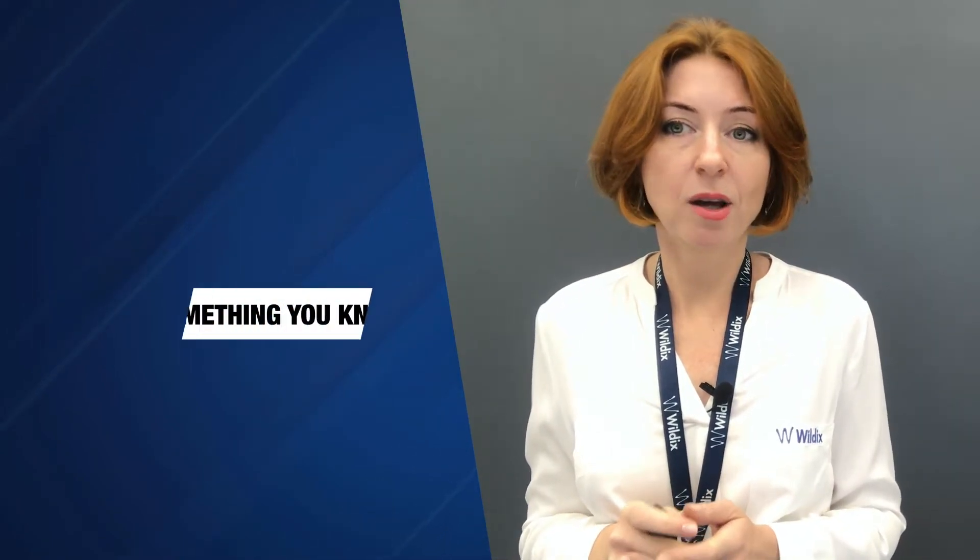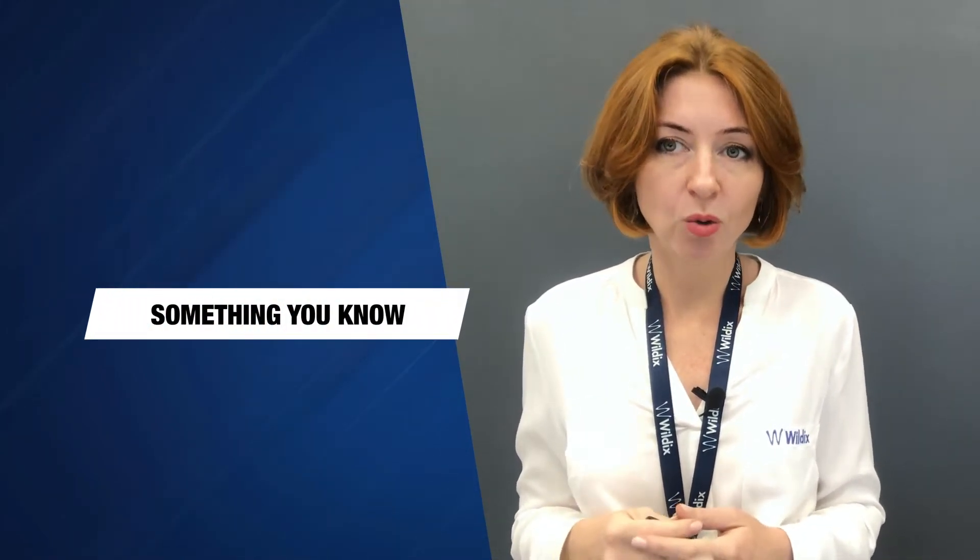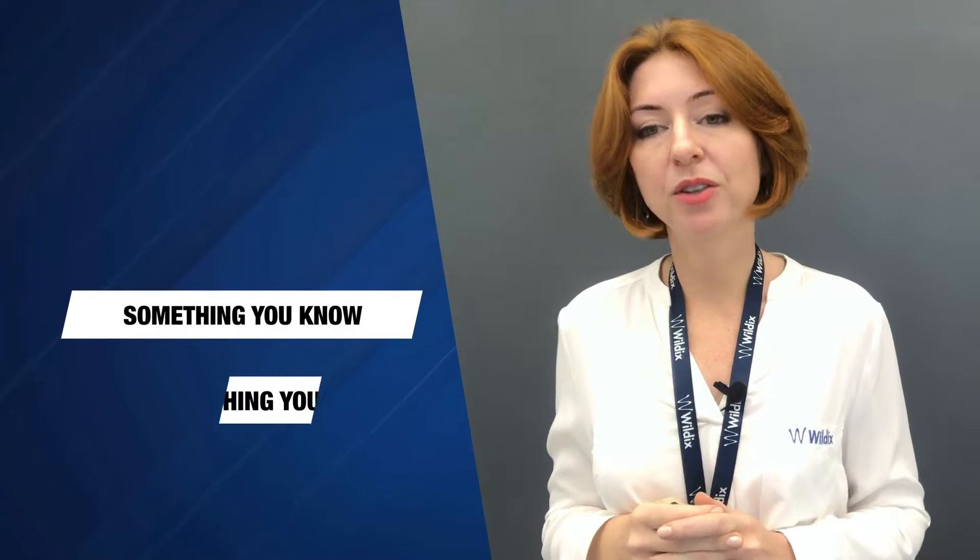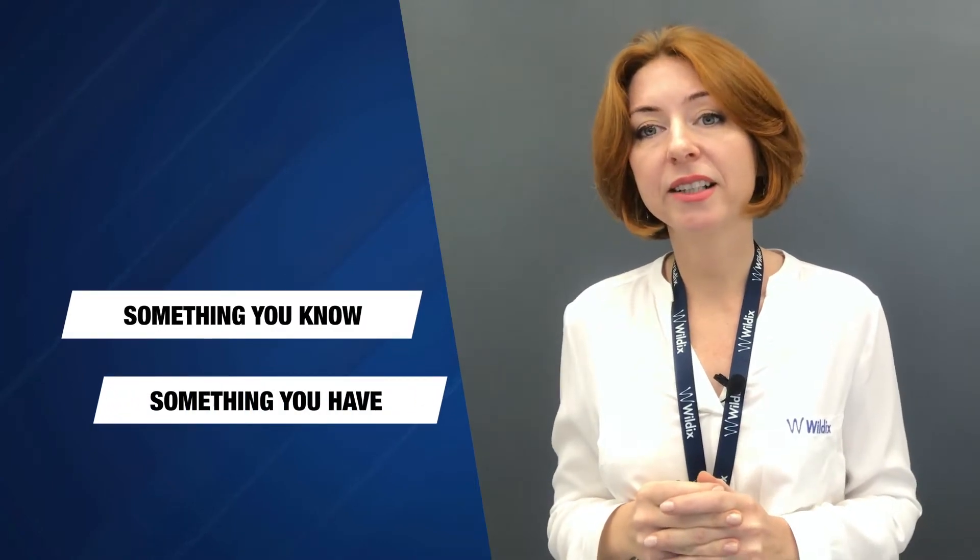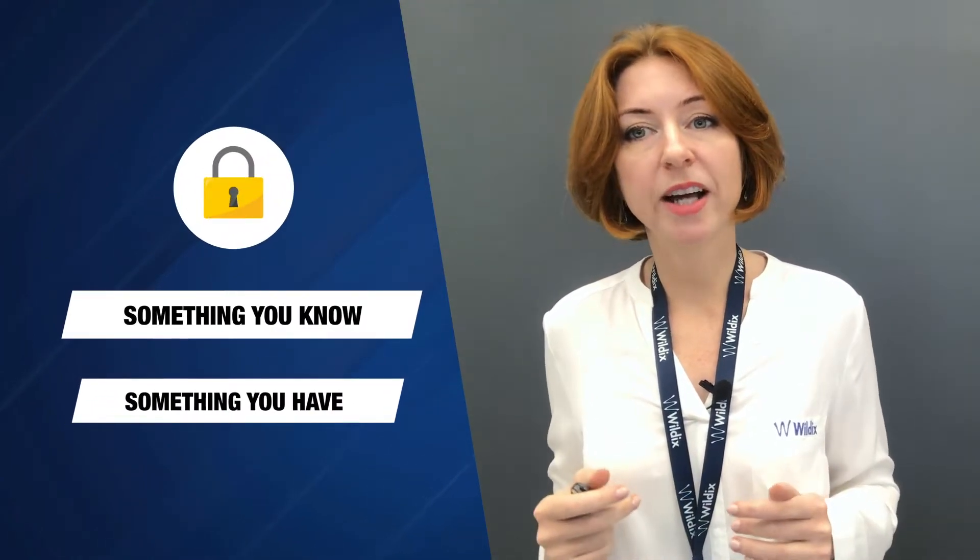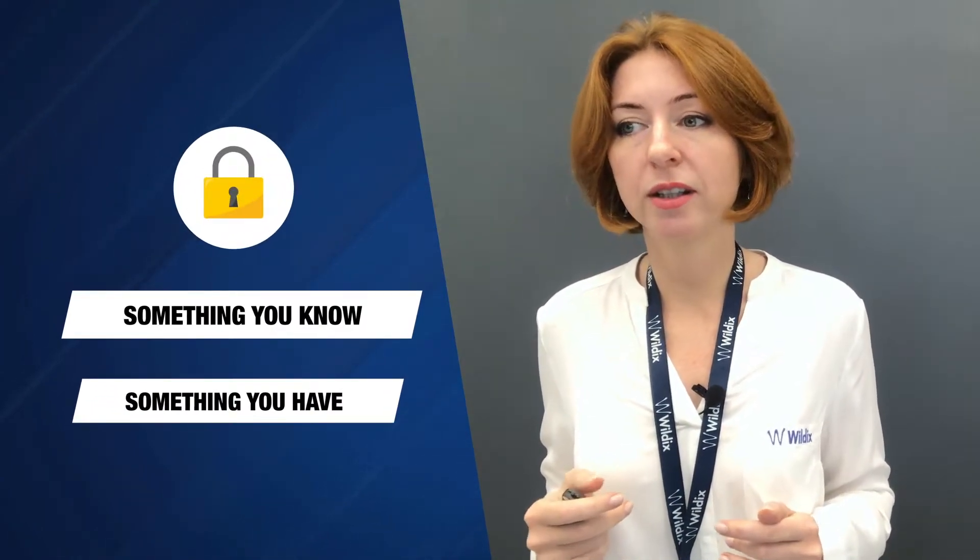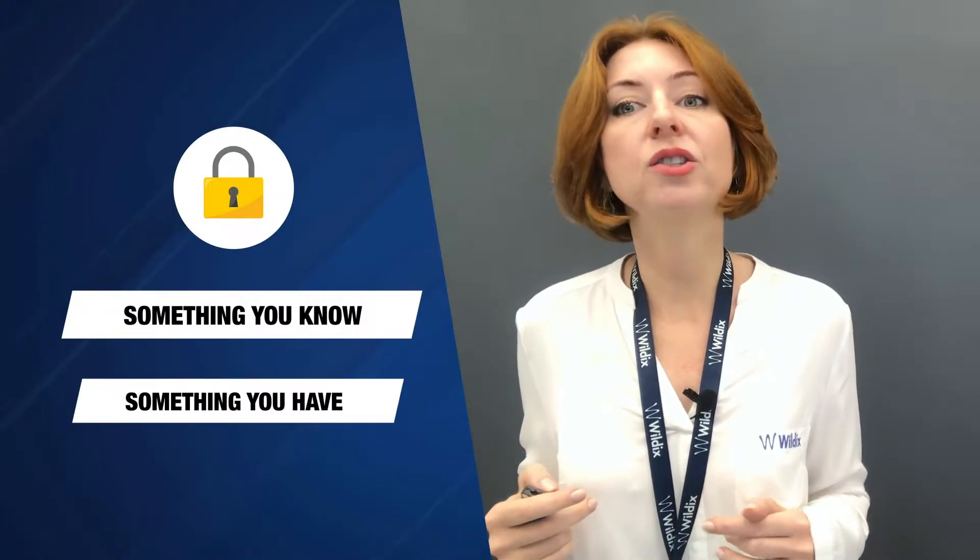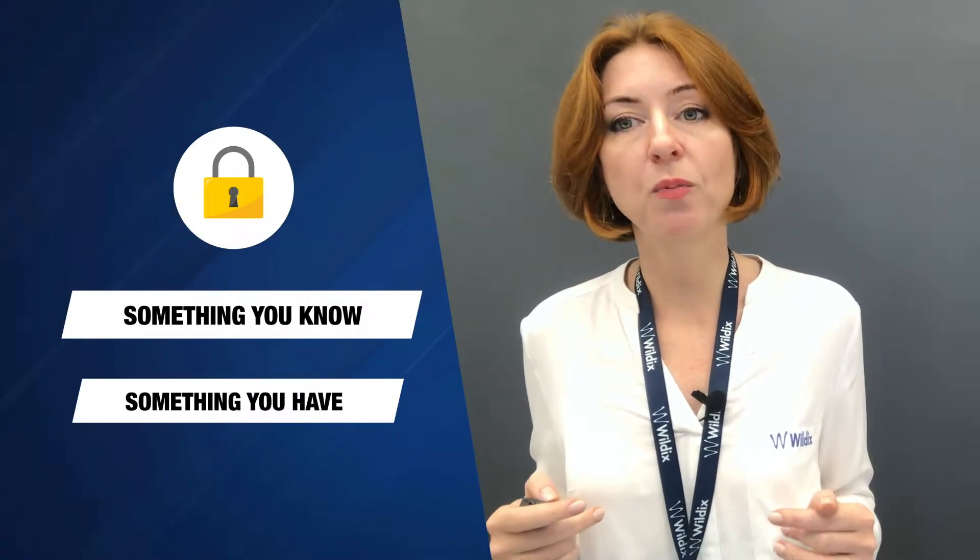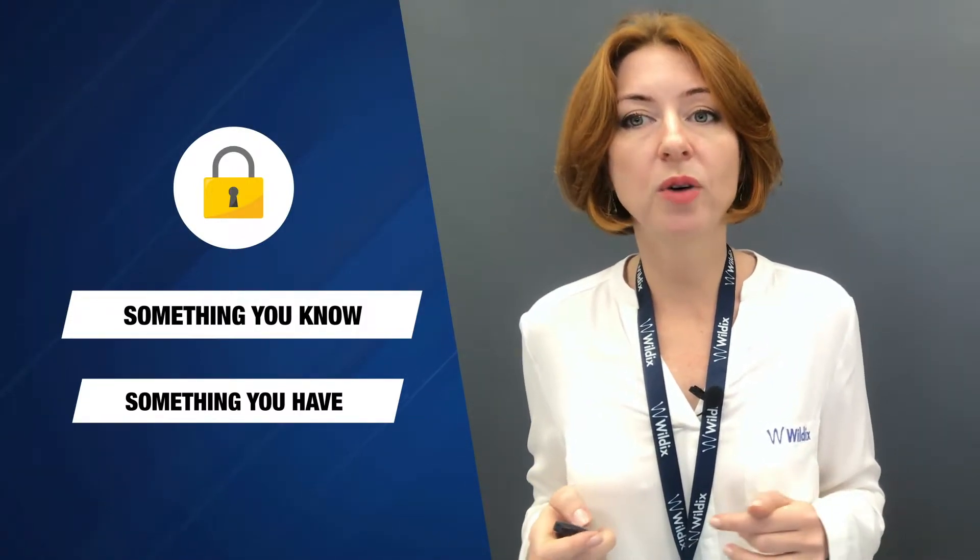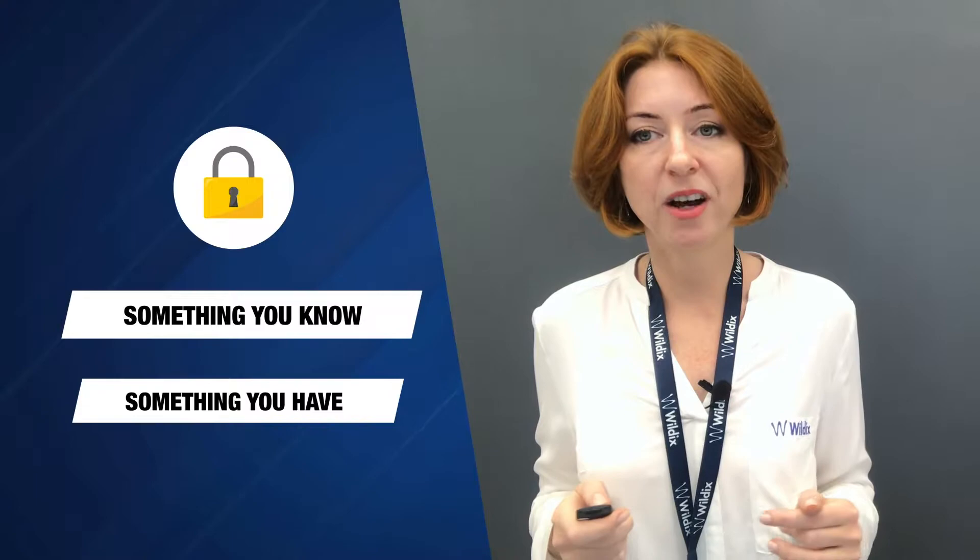With 2FA enabled we need to provide two pieces of information to access our account. First is something that we know, like our login and password. Second is something we have, like a code sent to us via SMS or generated by a third-party application installed on our mobile device.